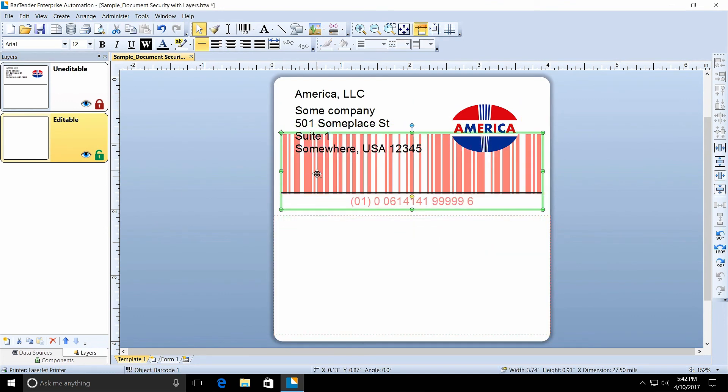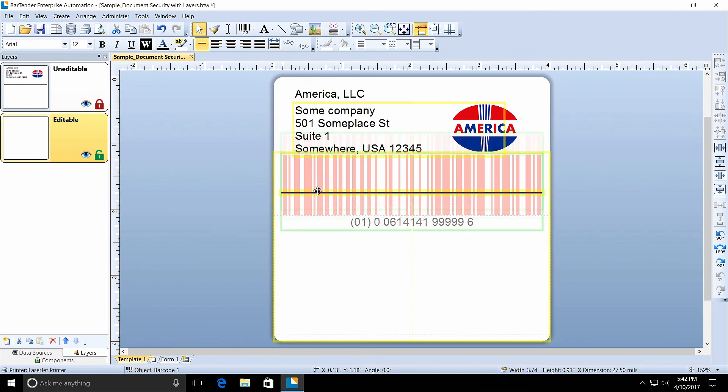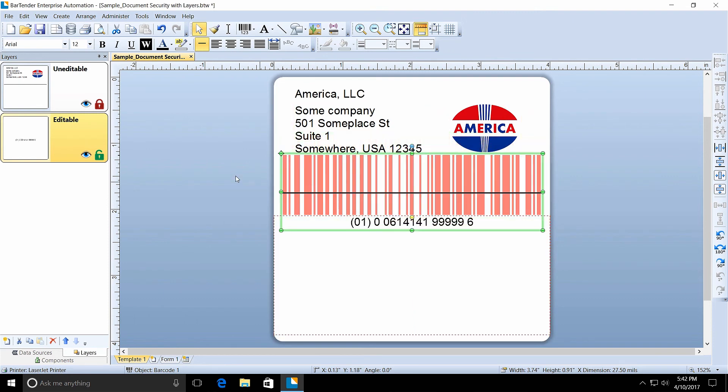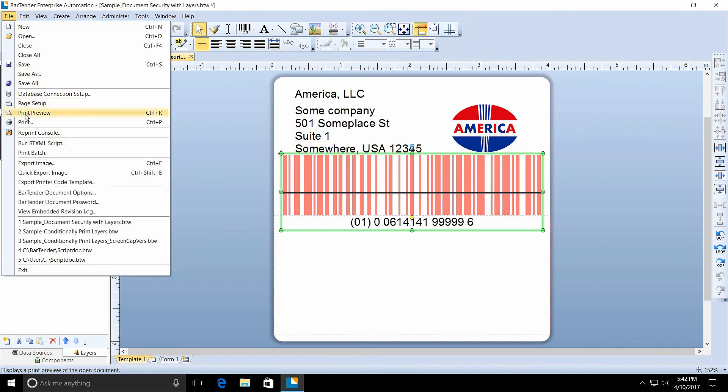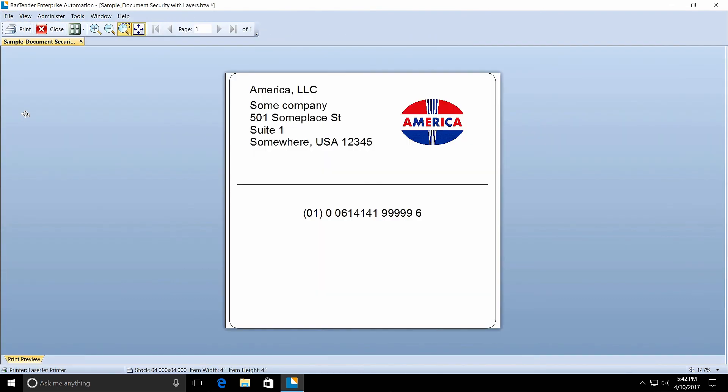If you place the barcode partially inside the bounding rectangle and do a print preview, you see that only the human readable text prints while the barcode lines are cut off.